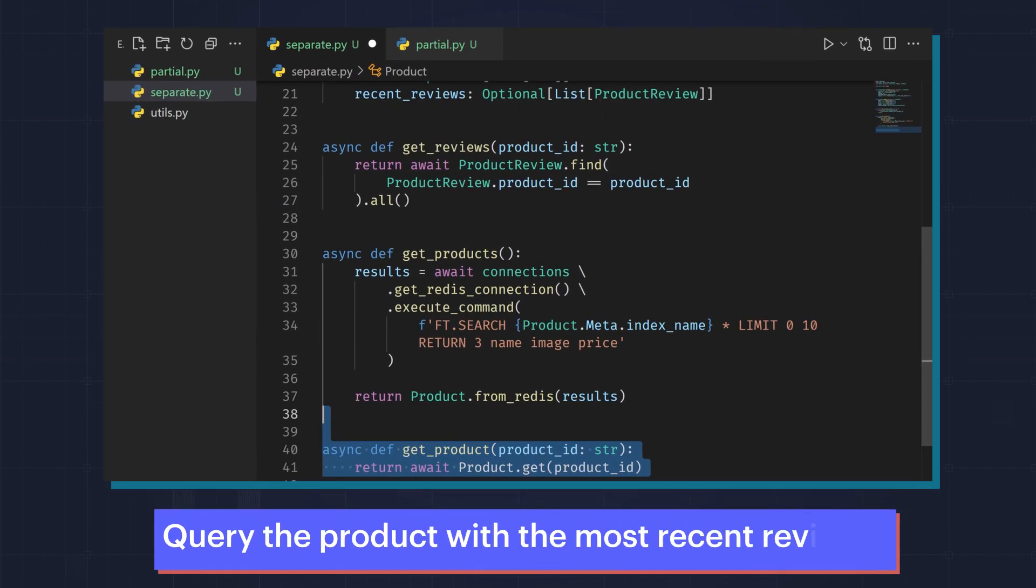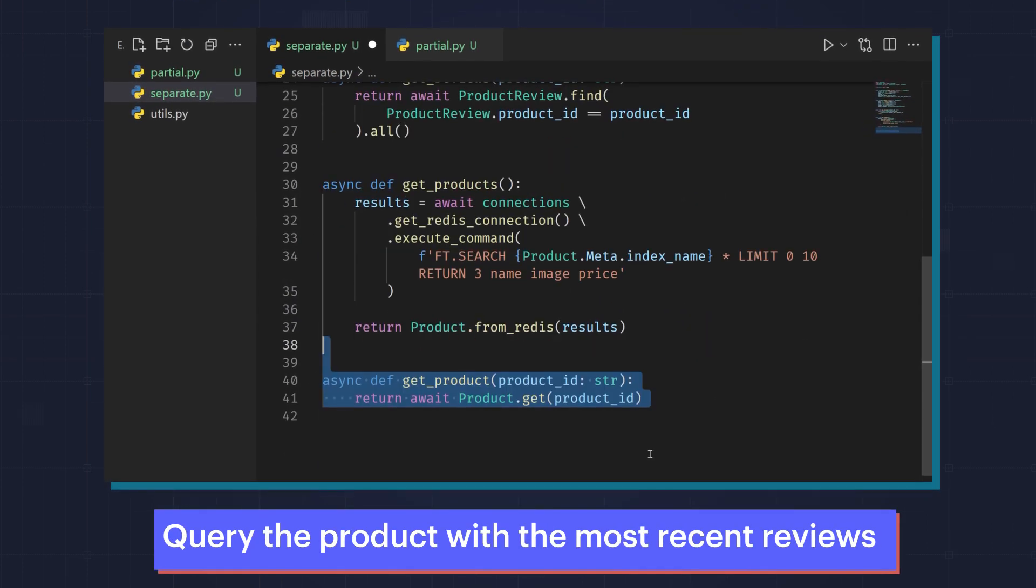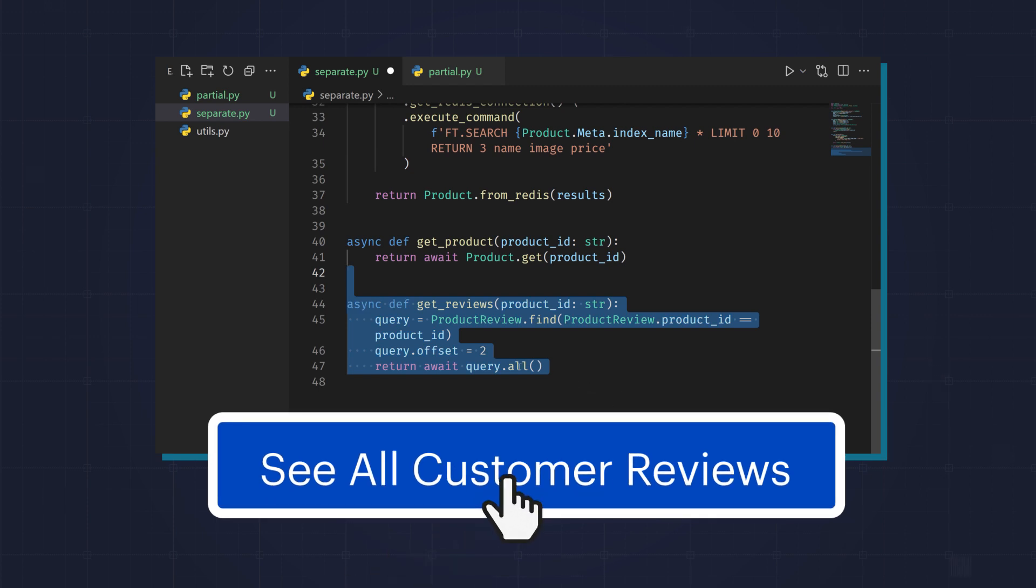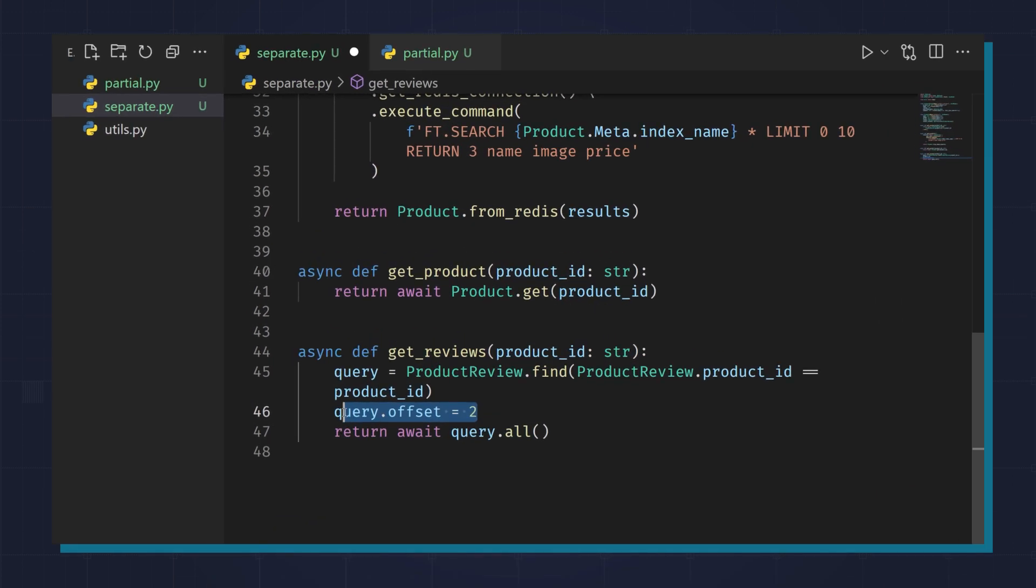And here's how we query the product with the most recent reviews. And here's how we query the rest of the reviews. Note that we have offset 2, meaning ignore the first two reviews.